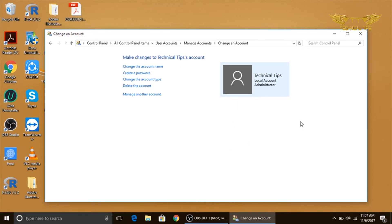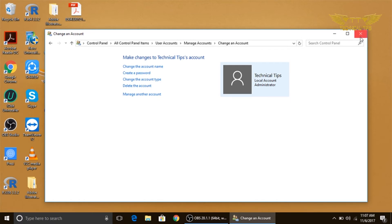So now whenever you log on to your computer it will not ask you for any password. You just need to click on 'Sign in' and it will let you in.